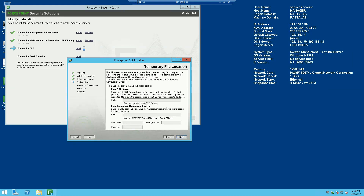On this screen you configure where you would like incident archive backups and the DLP backups to be stored. This isn't necessary to configure right away, so I'm going to go ahead and skip it at this point and configure it later on when I do my initial configuration of the DLP user interface.